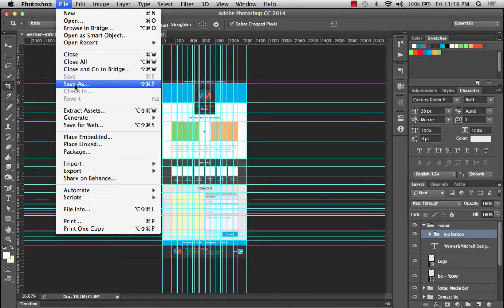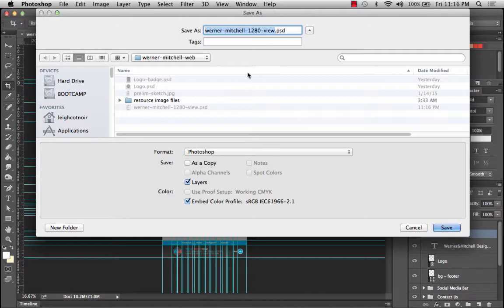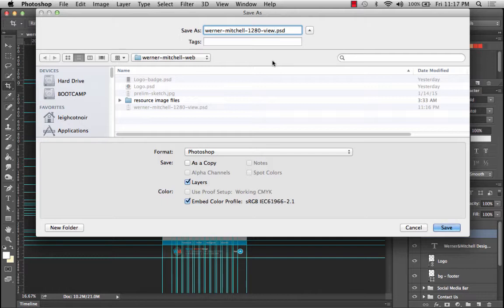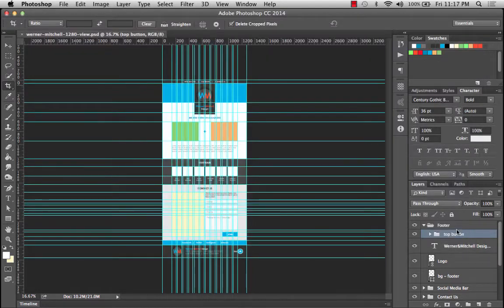I'm going to go File > Save As, and the reason I'm doing this is that you've gotten yourself to a good place where you have a good working file. If something bad happened — if it gets corrupted or something happens later — you can always go back to this file. I'll call this Werner Mitchell 1280 view, and since we're about to start adding images, I'll add 'with images' to the name. From this point forward this is the one we'll be working on, and that way you'll have a backup of at least this stage.